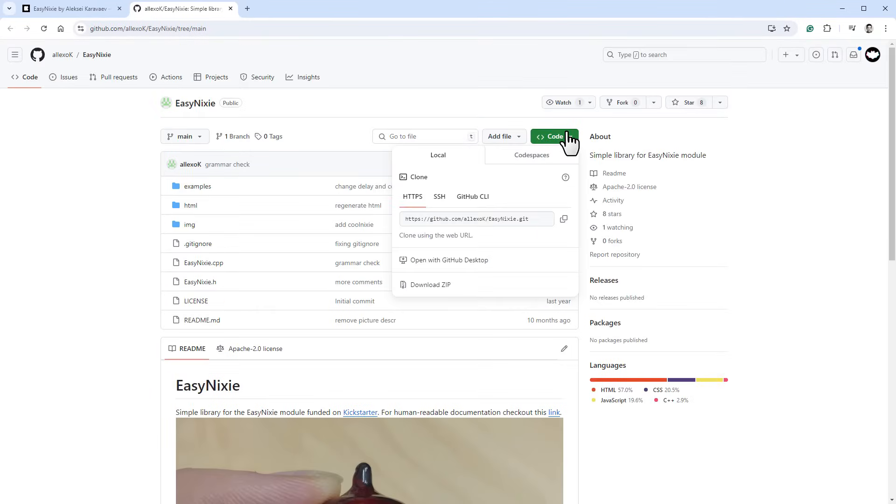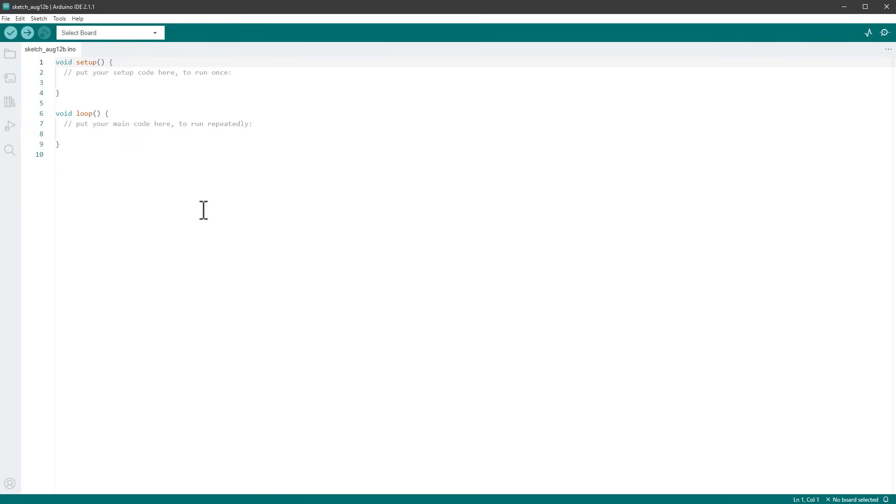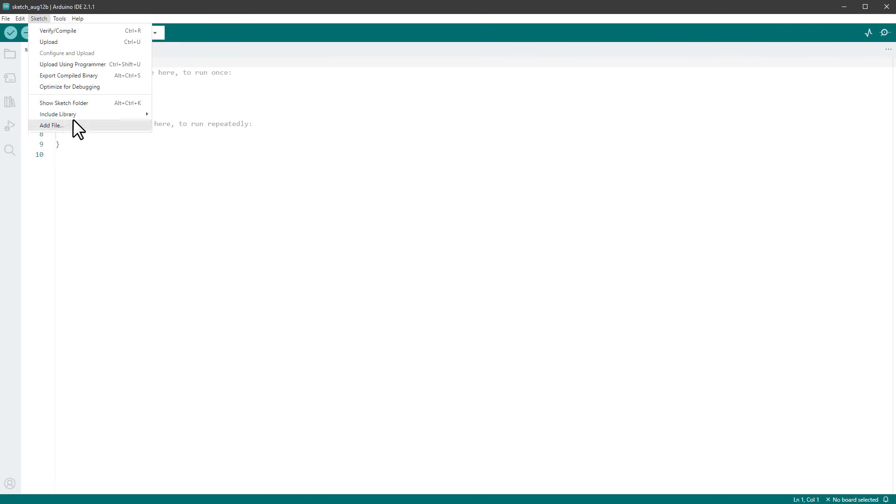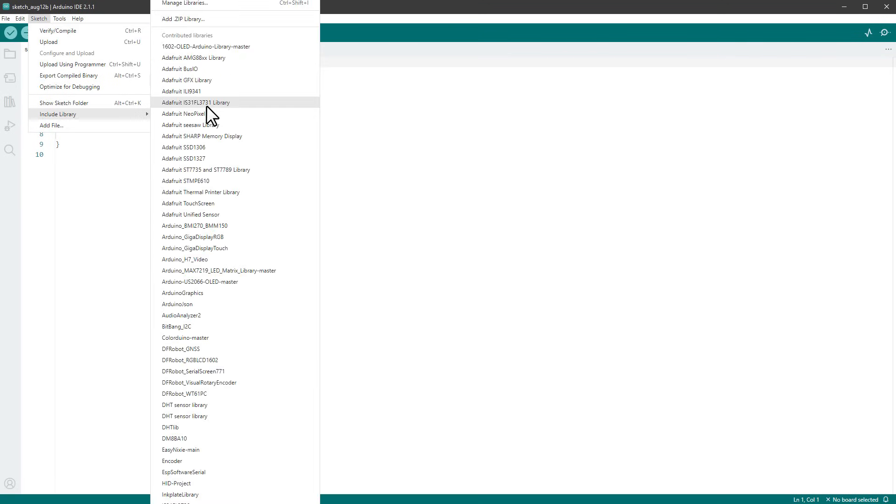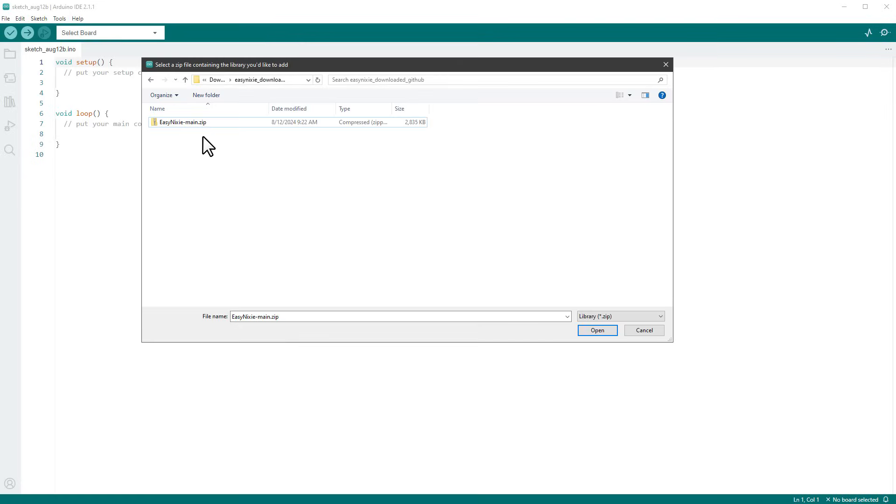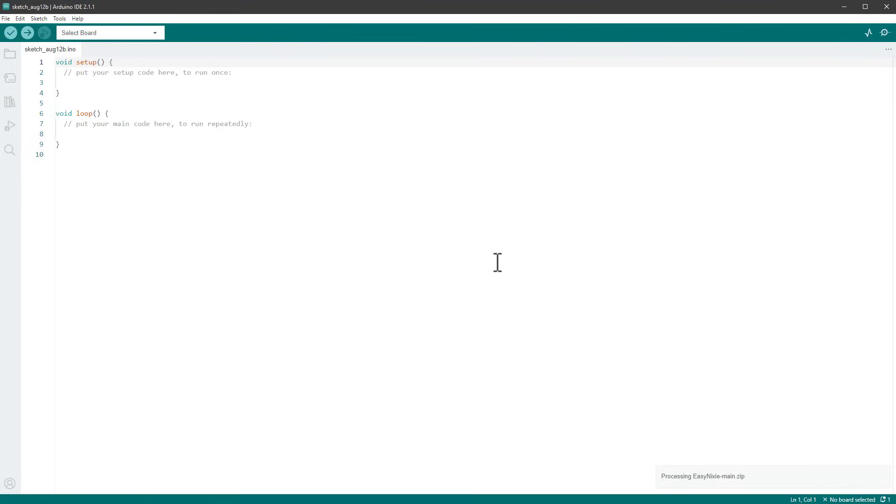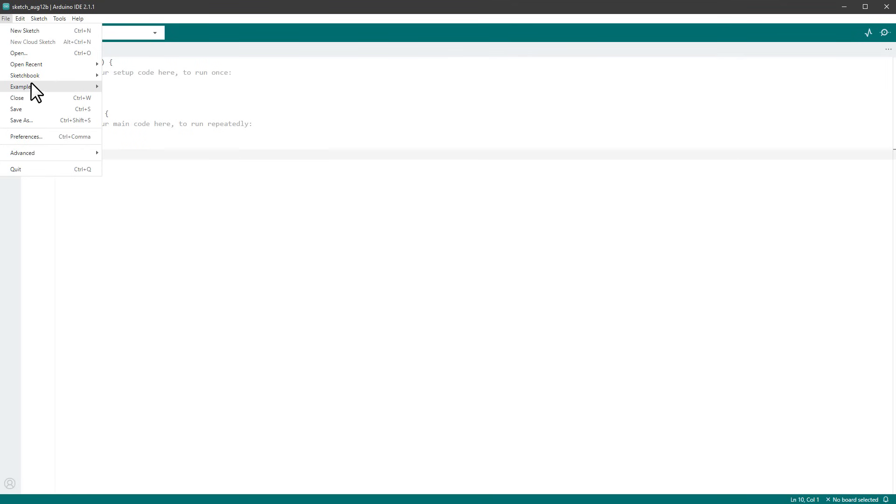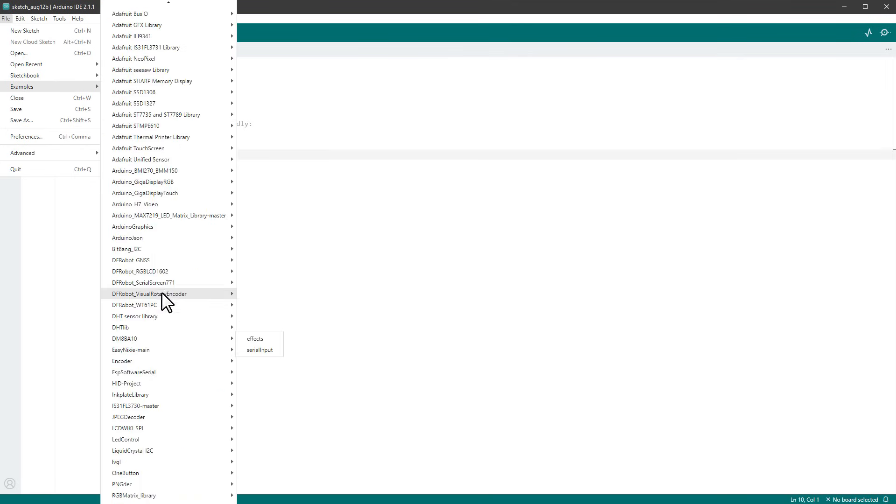This is the link for the GitHub page with the Arduino library. I'll click this code button and download the zip file, open the Arduino IDE, then go to Sketch, Include Library, and select Add Zip Library. Select the downloaded zip file and click the Open button, and that will install the library. Once the library is installed, we can go to File, Examples, locate the library, which is EasyNixie, and open some example, for example this Basic LED.